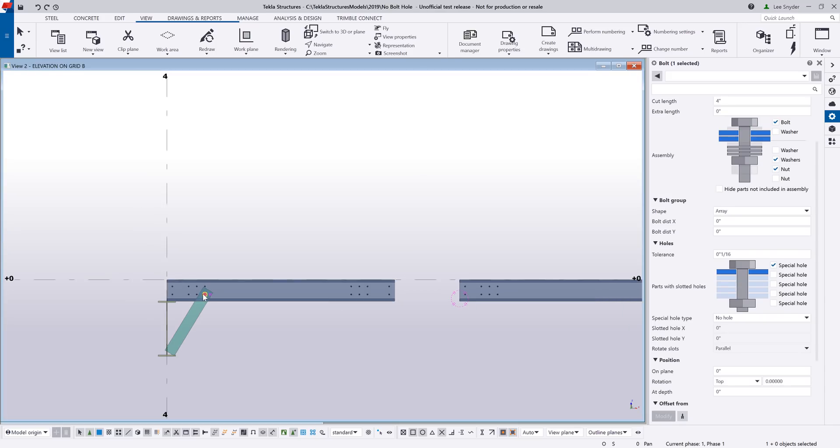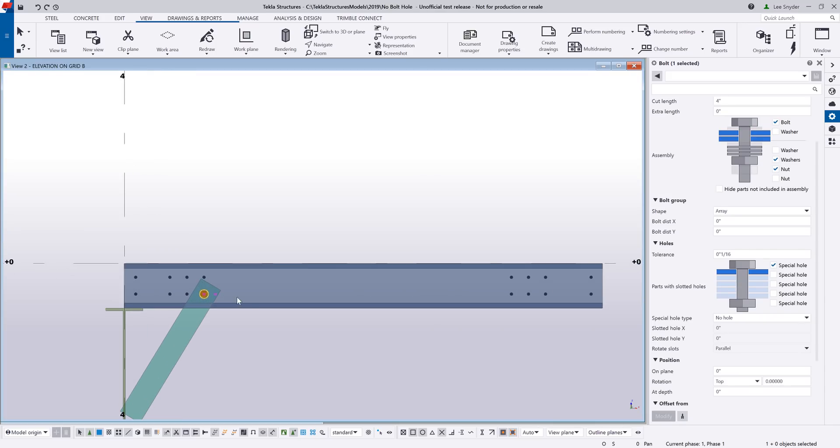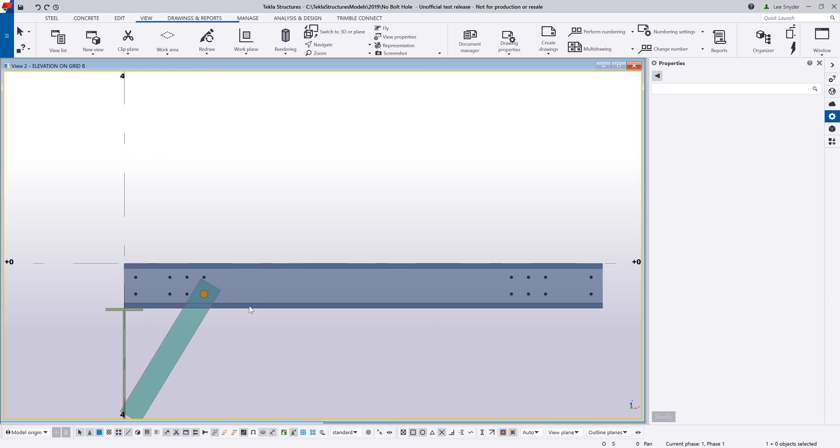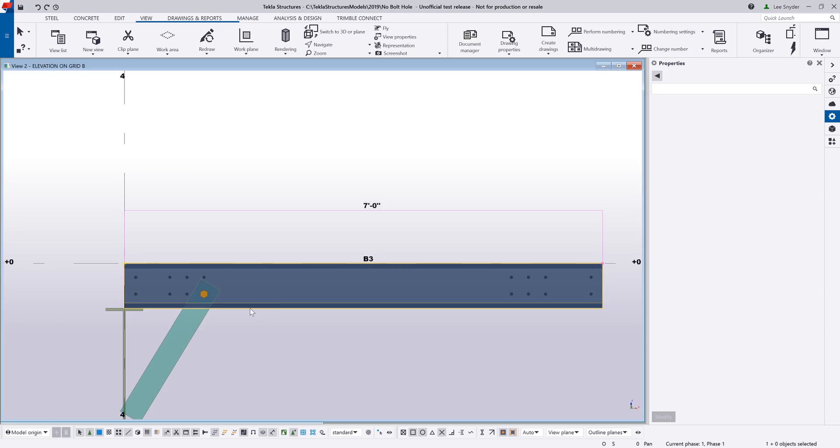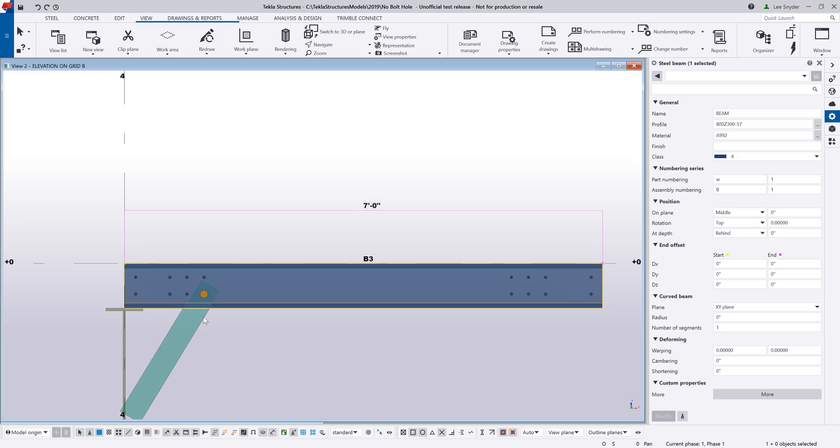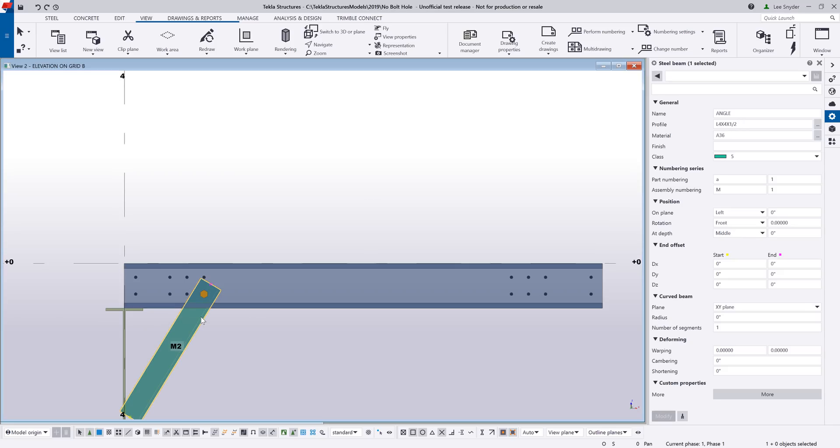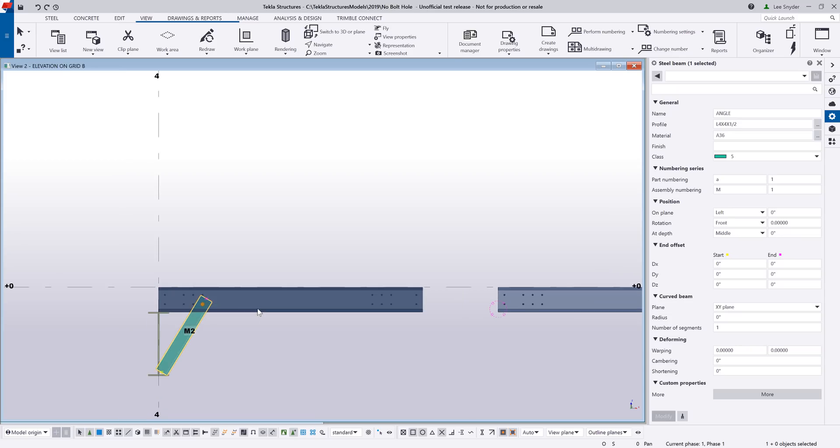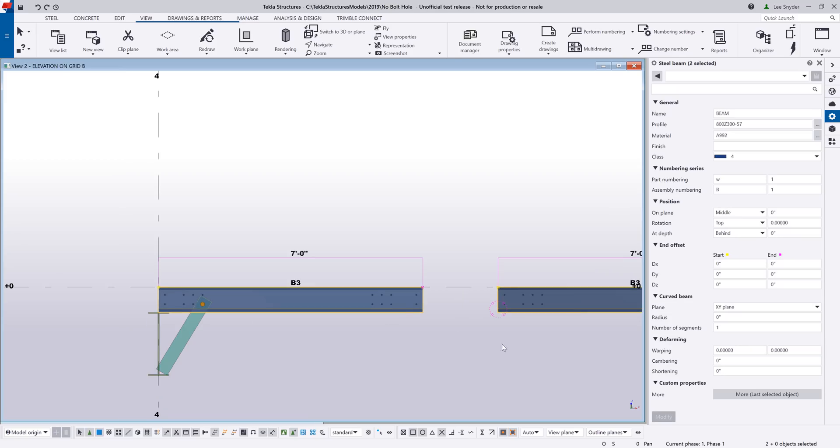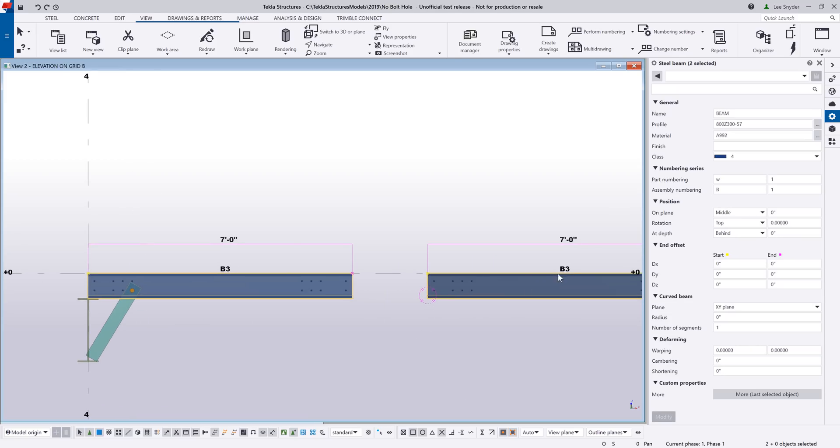So now if I use this no hole option here, it won't create a hole here in my pre-punched member, but it will create a hole here in this angle brace so that it can be properly fabricated. And then if I highlight both of these, I can see here that they have the same mark even though some of the framing scenarios are slightly different.